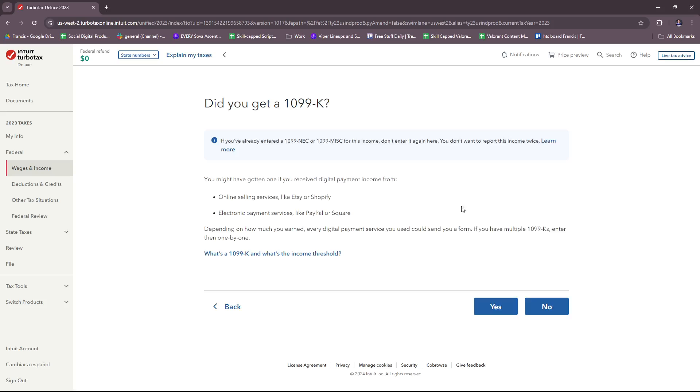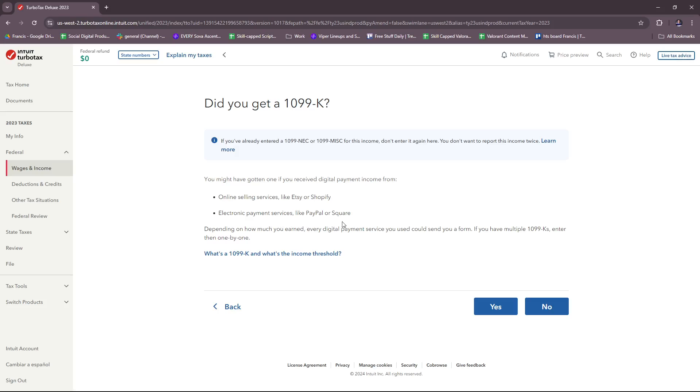Now they're going to record your wages and income. Let's try to go through each one. They're going to ask if you get a 1099-K. You can answer this if it's applicable to you. This involves online selling services like Etsy or Shopify, or electronic payment services like PayPal or Square. Depending on how much you earned, every digital payment service you use could send you a form. If you have multiple 1099-Ks, you can enter them one by one.